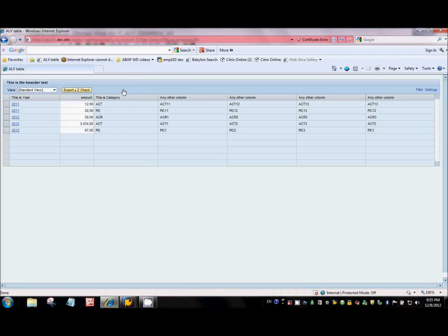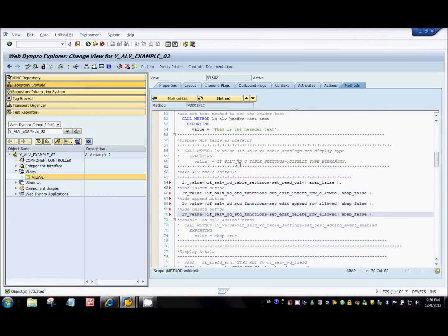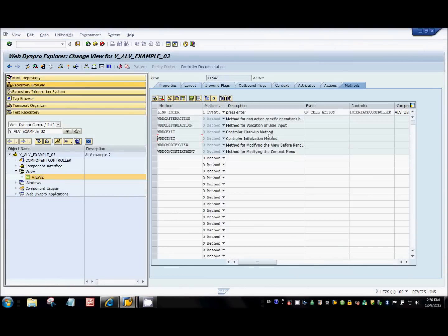All three buttons disappear from the toolbar. Next, how do we respond to events? For example, if I change a value and press enter I want to update the database, and if I click a hyperlink I want to trigger some custom logic. For that, go to the methods tab, create an event handler — enter any name for the method, select 'event handler', and in the events tab select an interface event.